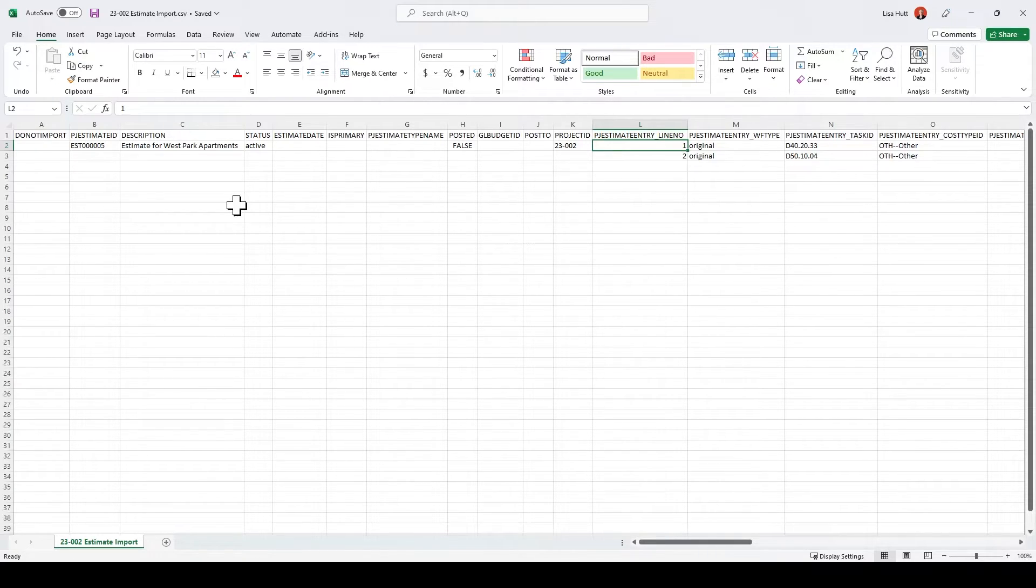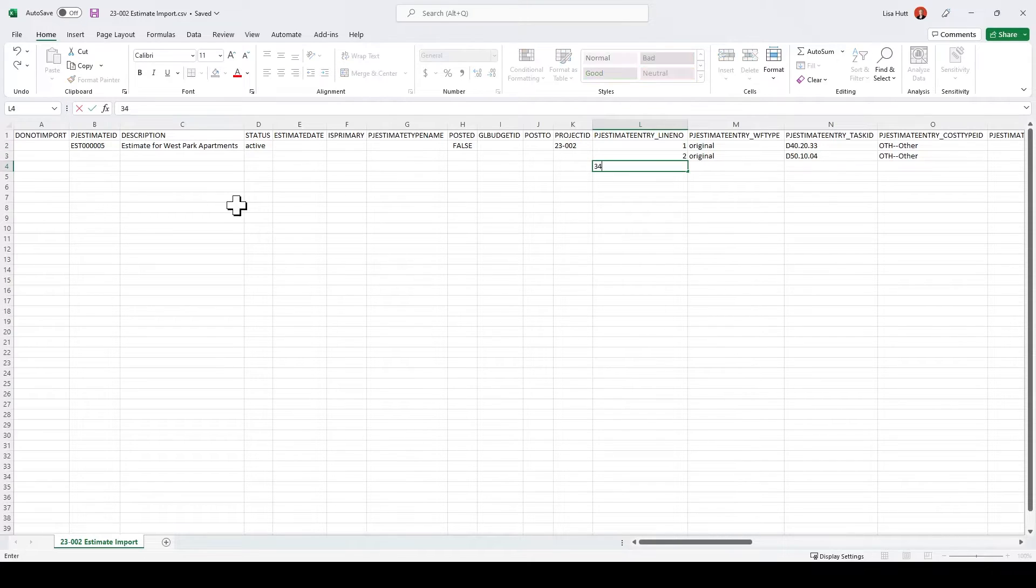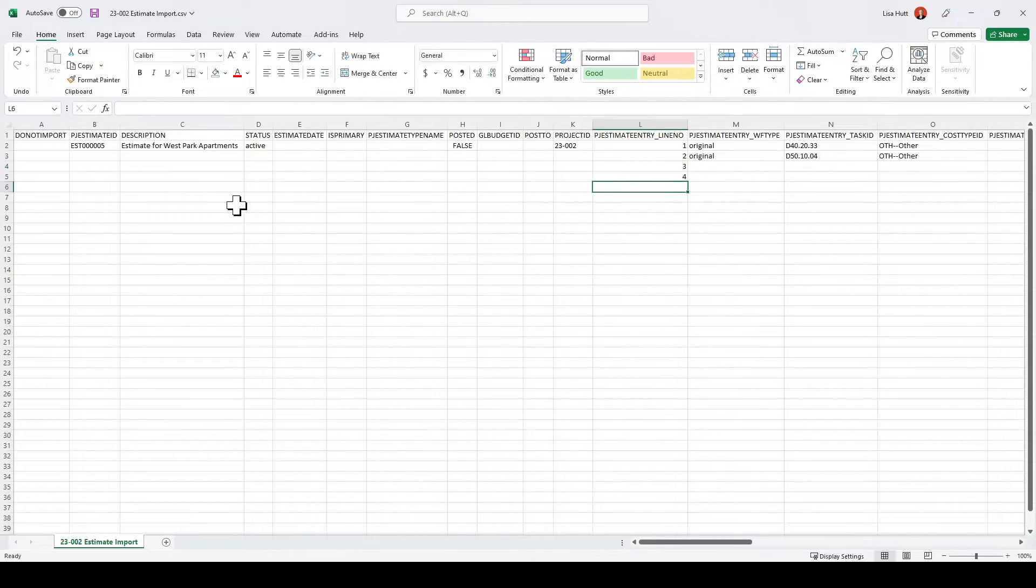So line number one, two, and if I had more, I would do three, four, and so on.